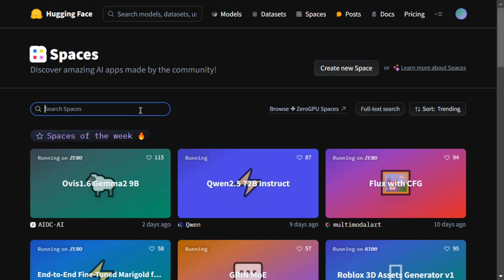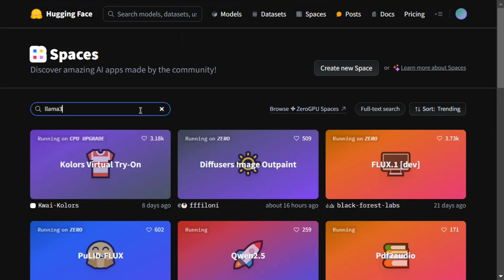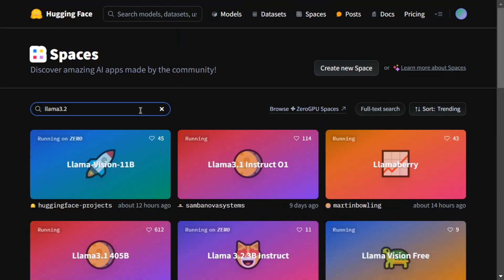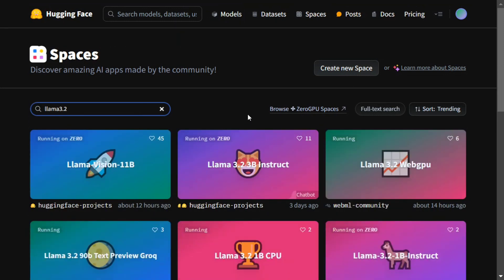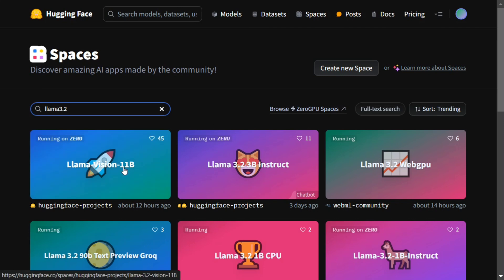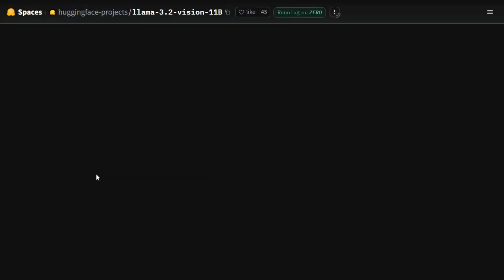Our interest is in Lama 3.2. Here you can see a number of applications around Lama 3.2. Vision models are present as well as instruct models. Let me click on the Lama Vision 11B.